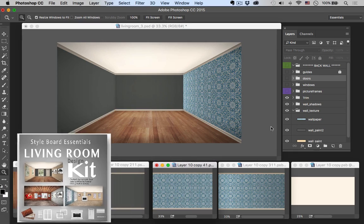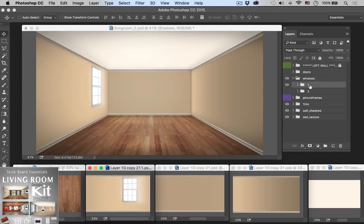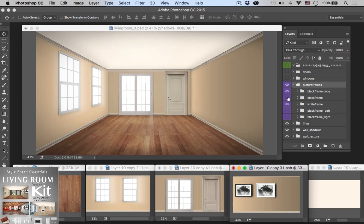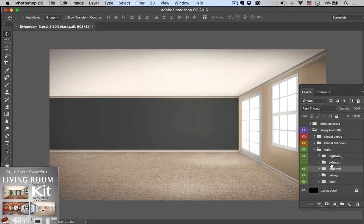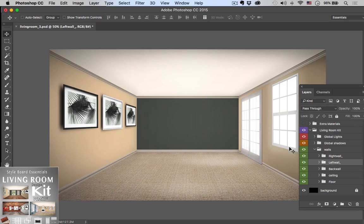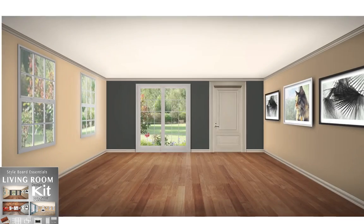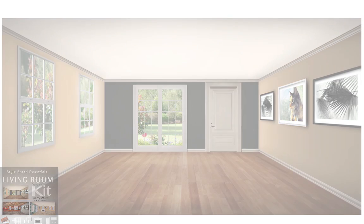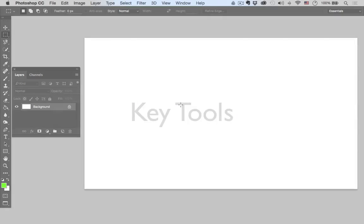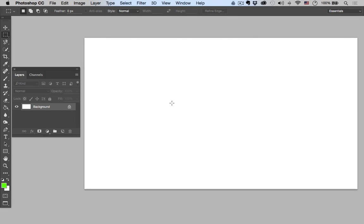Keep in mind we do have a downloadable template available on the Design Care's website, built for all levels of Photoshop experience. It's filled with everything you need to quickly build custom rooms at the click of a button — spend less time building rooms and more time on design. Before we get into building our walls, there are a few tools I want you to learn.